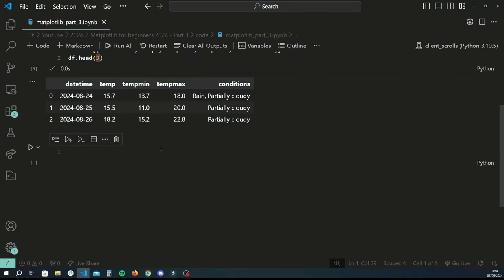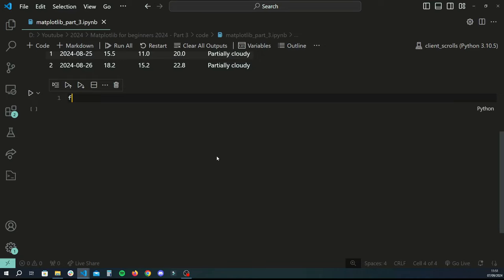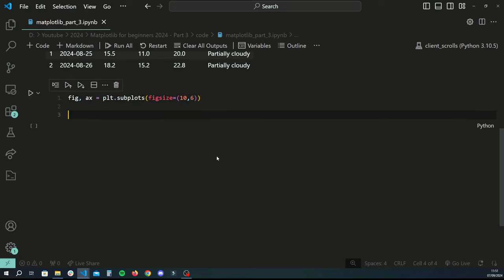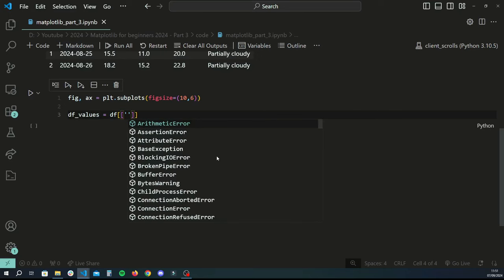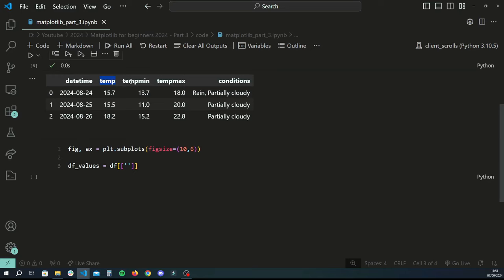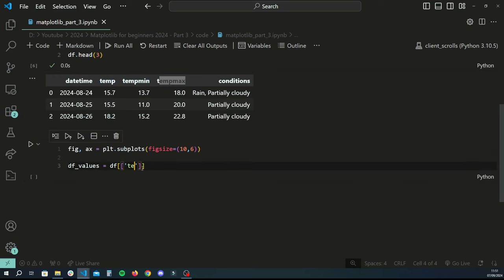Now we can get into the actual visualizations. First, we'll work with a heat map. To create a blank canvas, we create two variables fig and ax, and use plt.subplots to create a single figure with a figsize of 10 by 6 — that's 10 inches wide and 6 inches tall. Then we define what our values for the heat map are going to be: a new variable df_values, plotting temperature, temp min, and temp max.